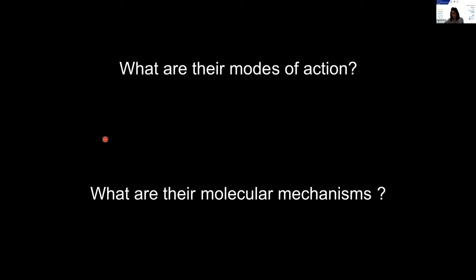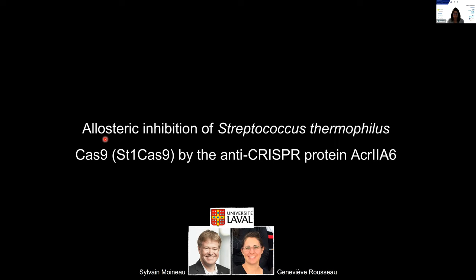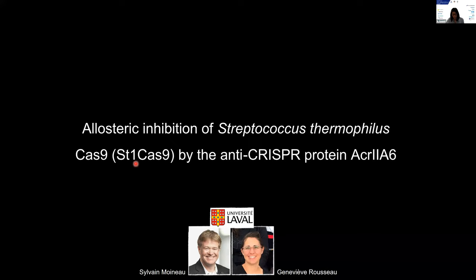In this context, we embarked on the structural and functional analysis of the anti-CRISPR protein ACA2A6, which was discovered by our collaborator, the group of Sylvain Moineau at Université Laval, Quebec. They discovered this protein in virulent phages infecting Streptococcus thermophilus. They showed that ACA2A6 is active against ST1-Cas9 in the host, and this protein is also able to block CRISPR-Cas9 gene editing in human cells.